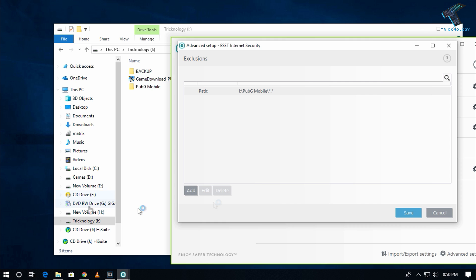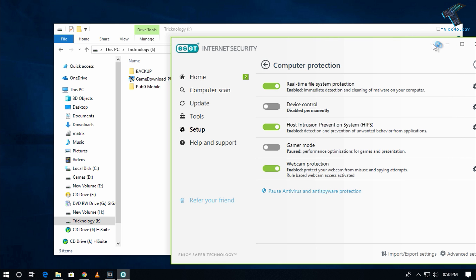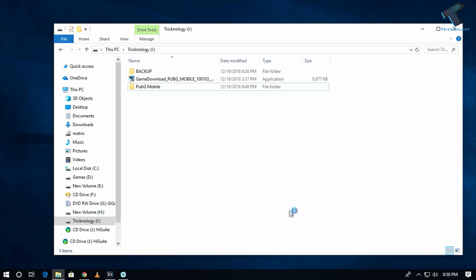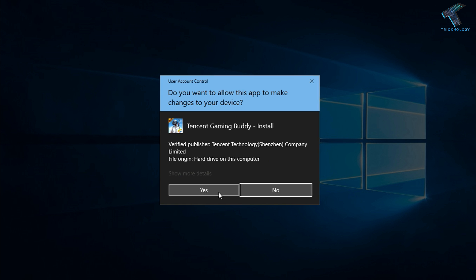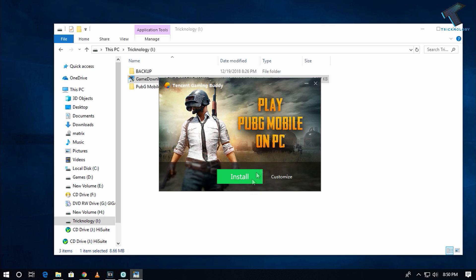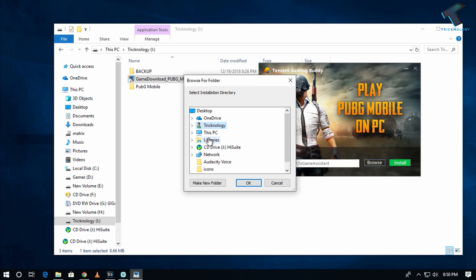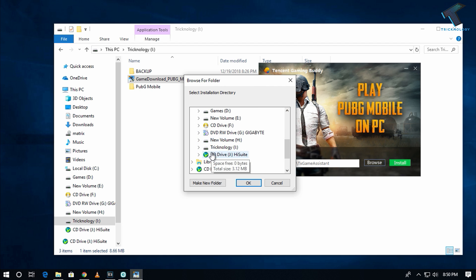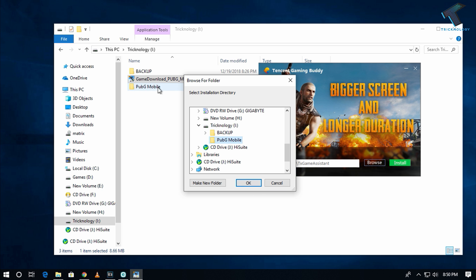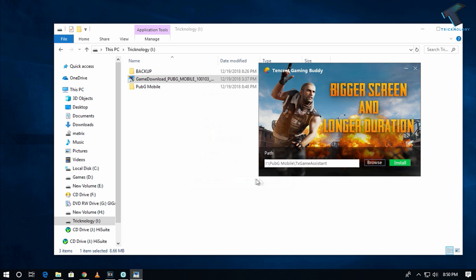Now install PUBG Mobile. Click on Customize, then Browse, select the PUBG Mobile folder you created, and click Install.